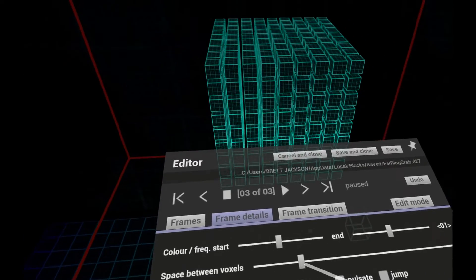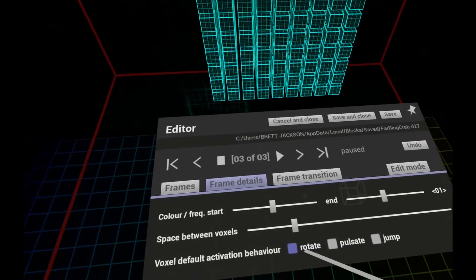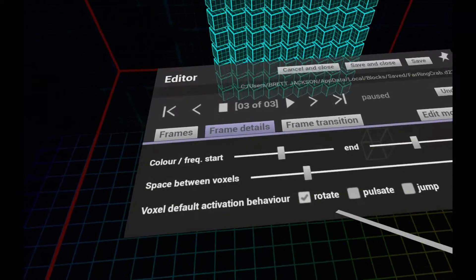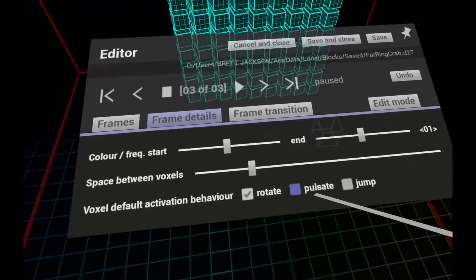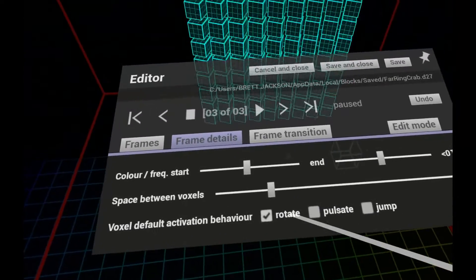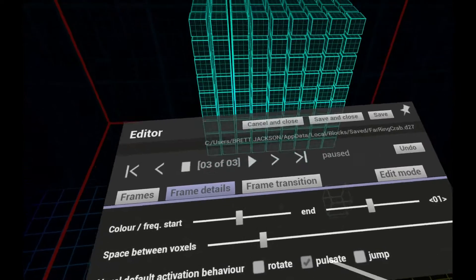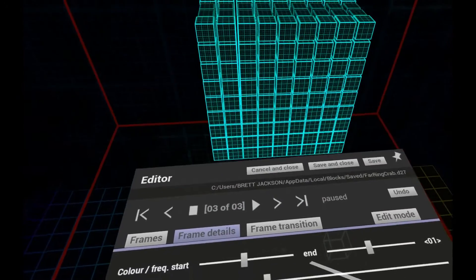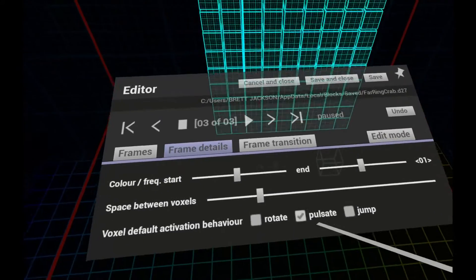and whether they should rotate, pulsate or jump to the music by default. If you use one of these defaults, it's a good idea to give them some space so that they don't overlap.